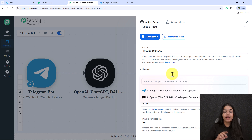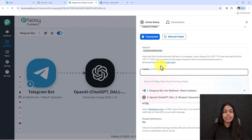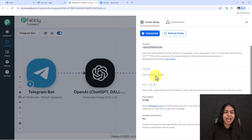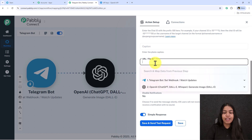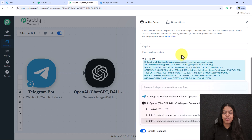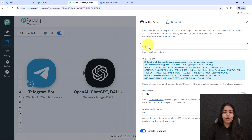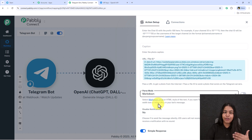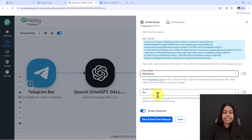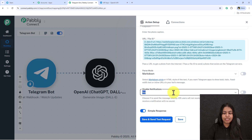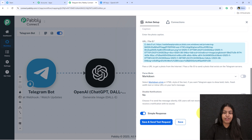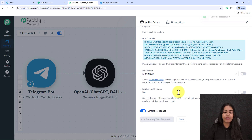It will ask for a caption — you can add text like 'Here's the image' or leave it blank. For the URL, map the generated image URL from the OpenAI step. For parse mode, if you entered a caption, select Markdown or HTML. For disable notifications, I'll keep it as No. After configuring everything, click Save and Send Test Request.